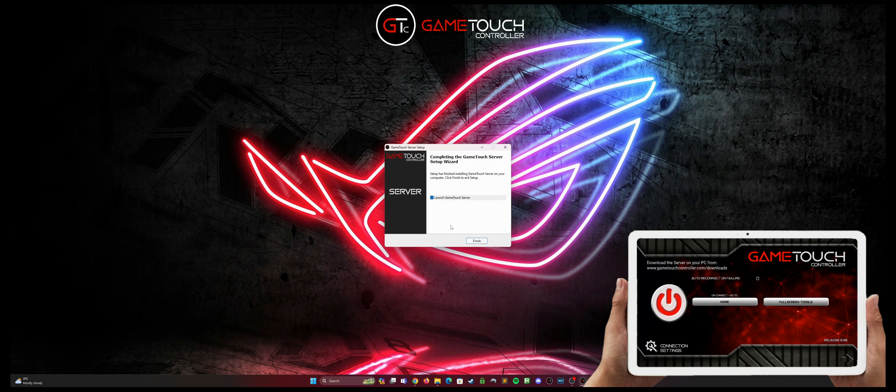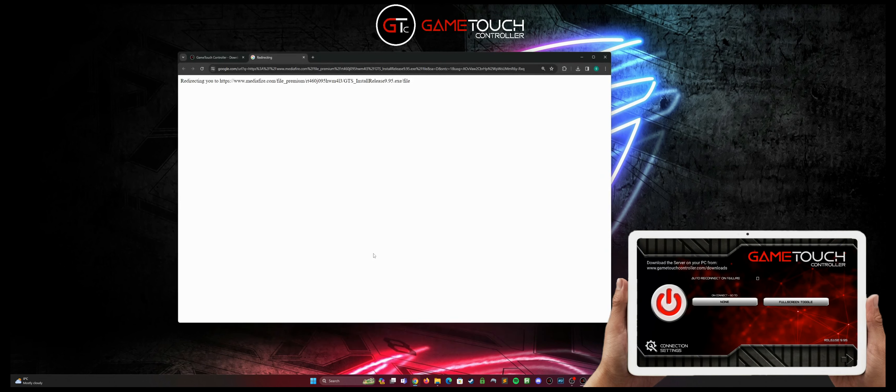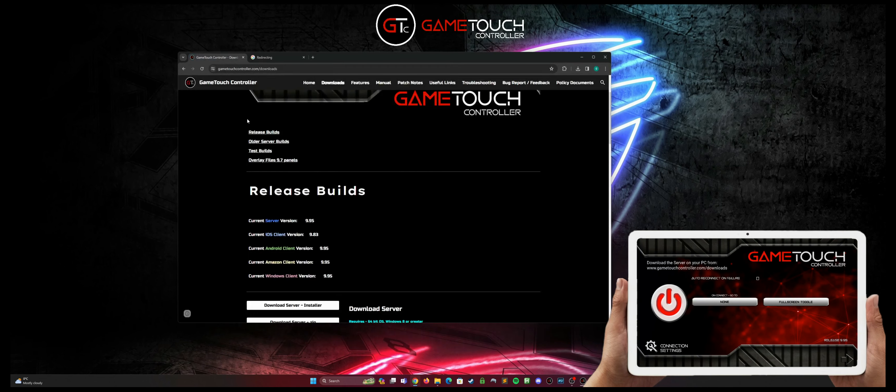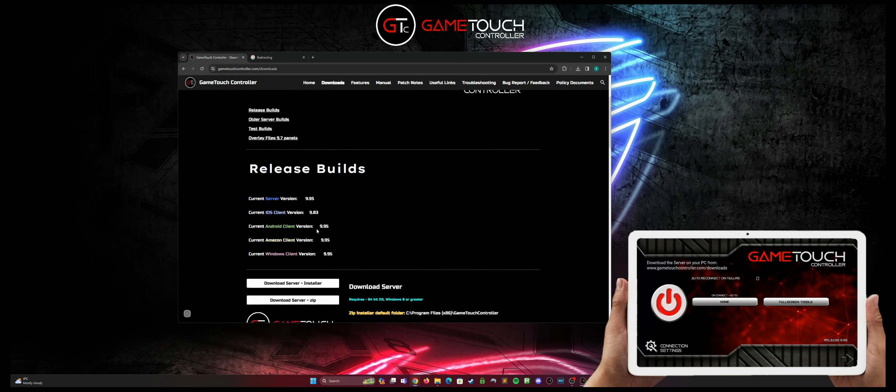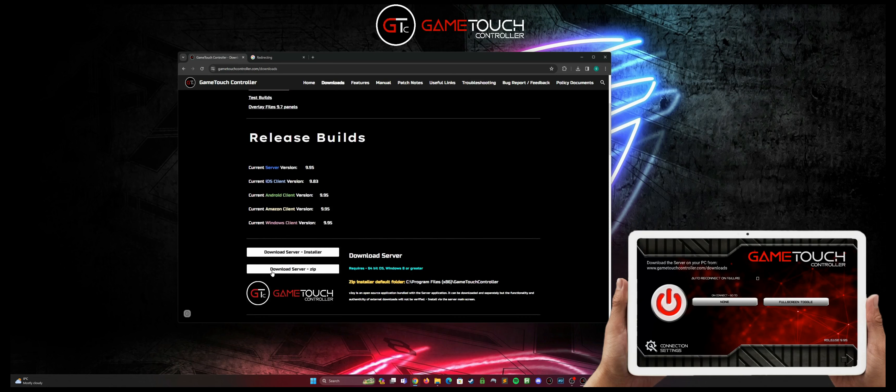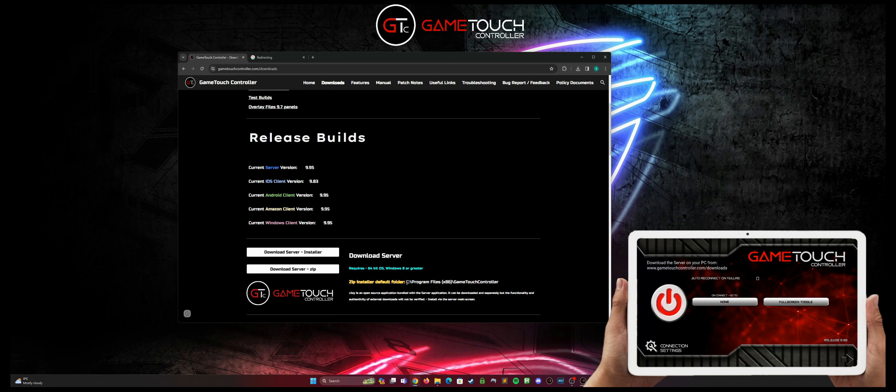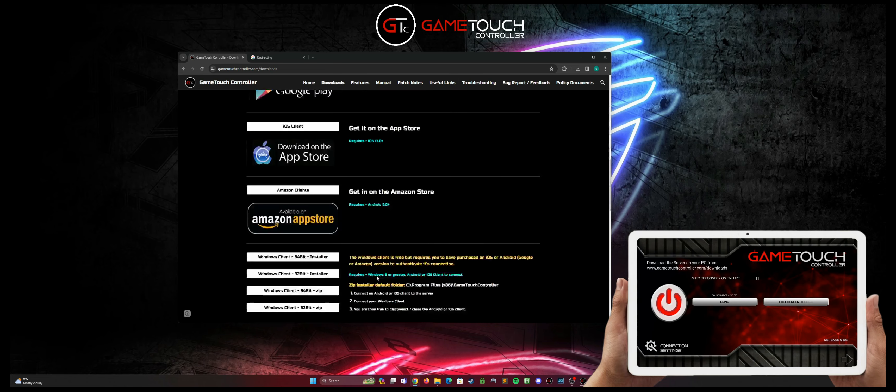If for some reason you have a problem with the installer running, back on the downloads page there is a self-extracting zip version of both the server installer and the client installers, and the default path that you need to put in to extract to is sitting here right next to the yellow description.